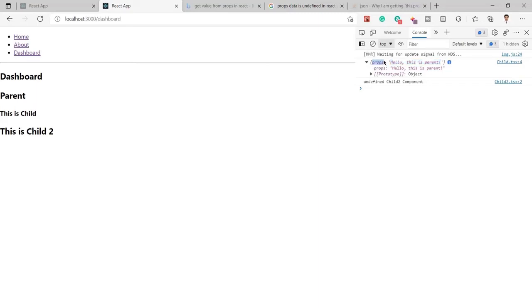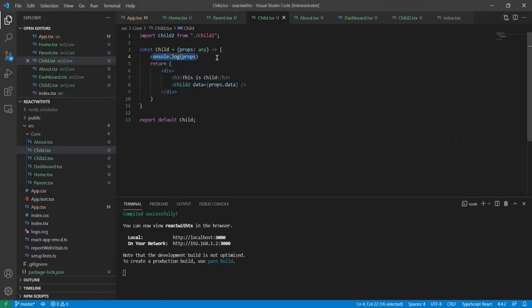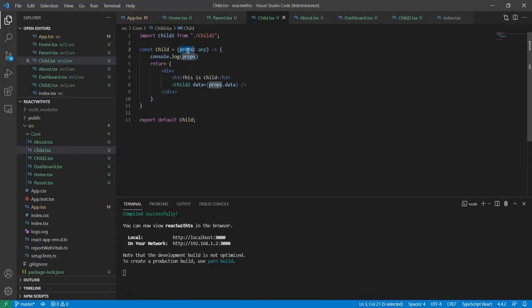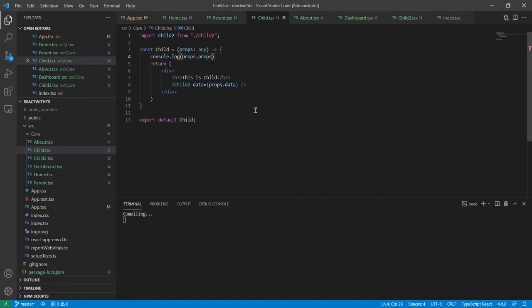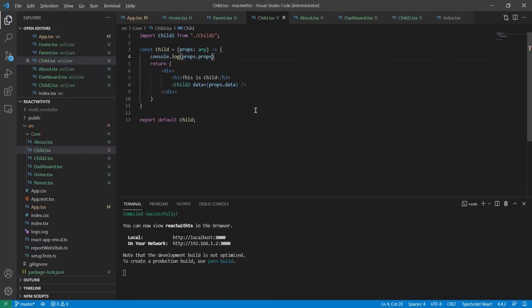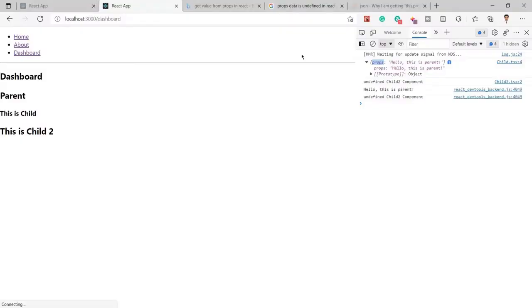That means we need to pass here props - that's the given name. This is basically an object, and inside the object this is the value.